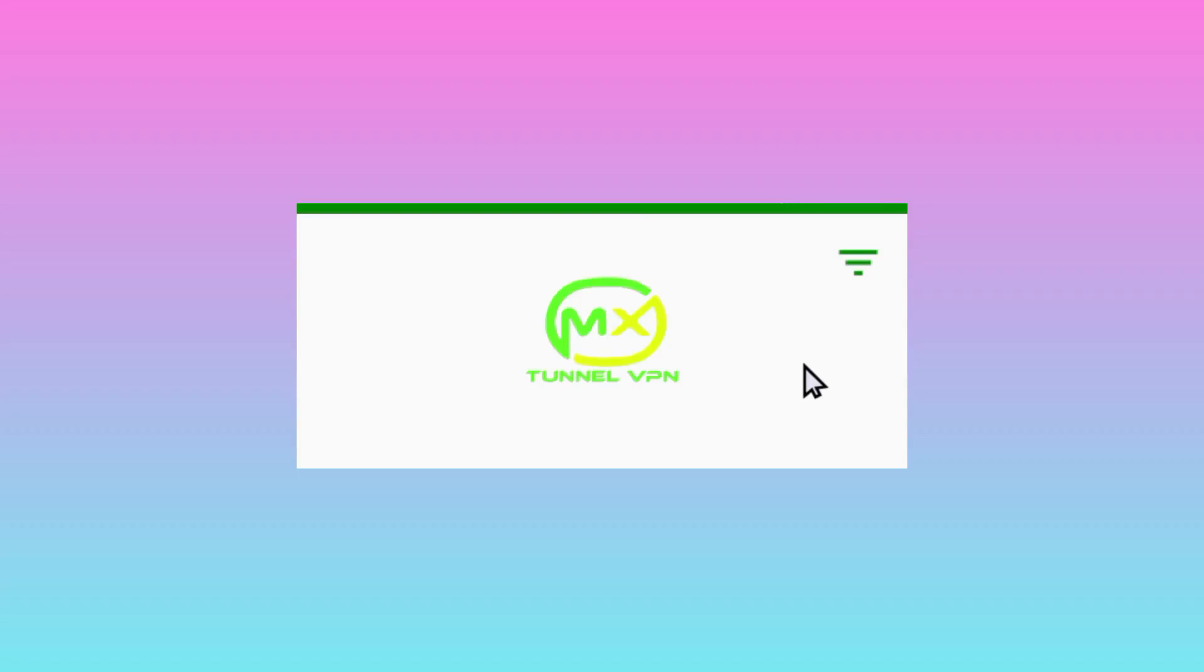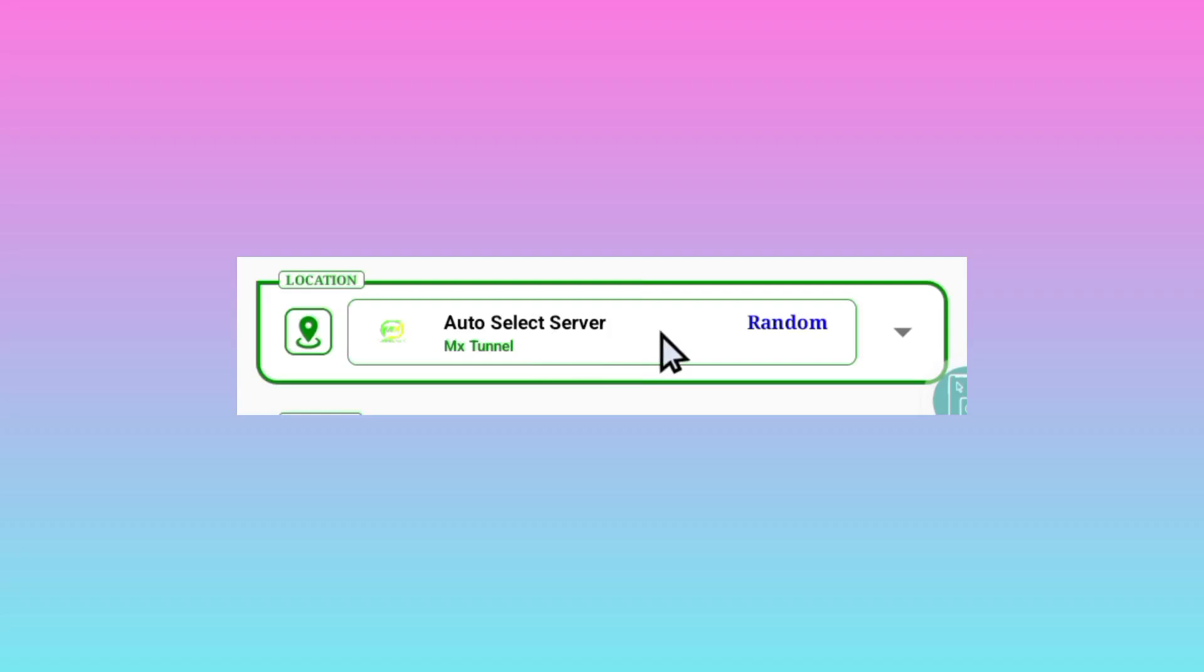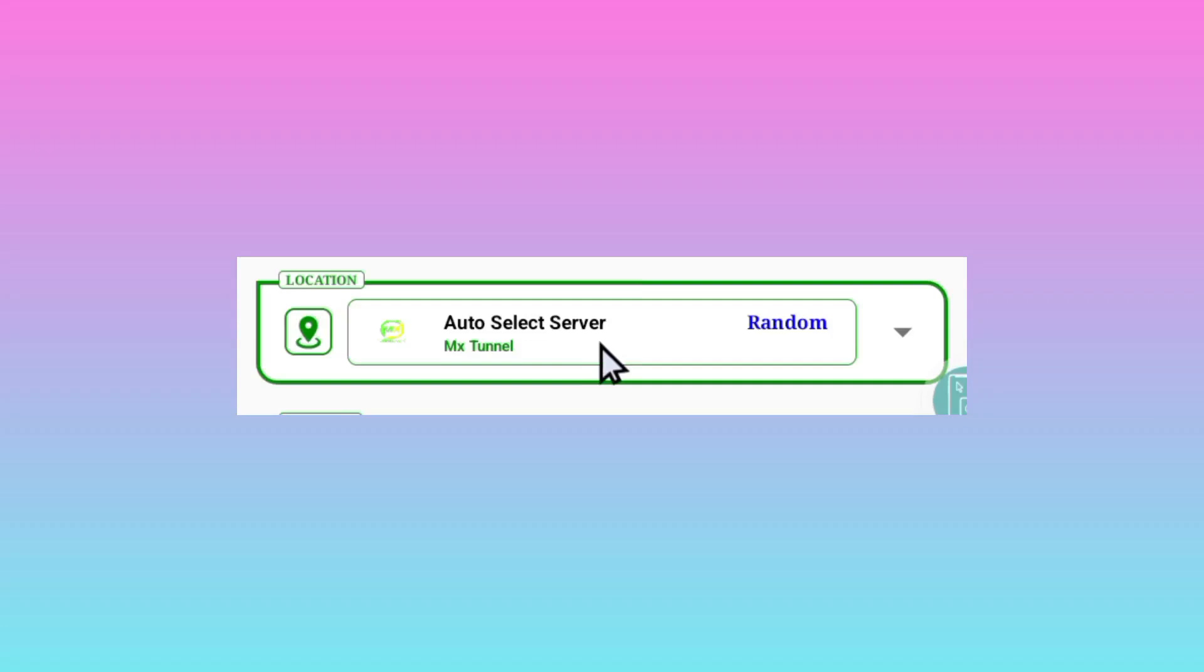And the other setting is you will be required to pick a server of your choice. But the app will be in auto select server, so I recommend you to leave it in auto select server feature. This is because the app will pick the best server for you in your location.